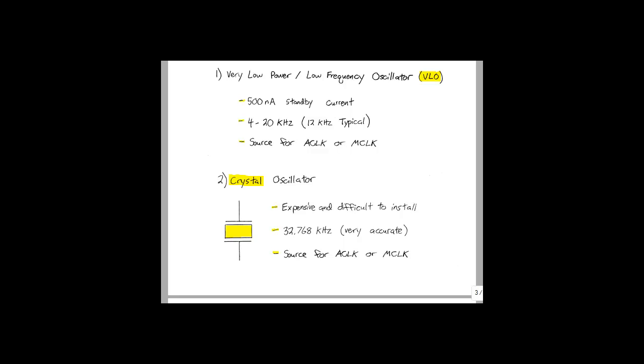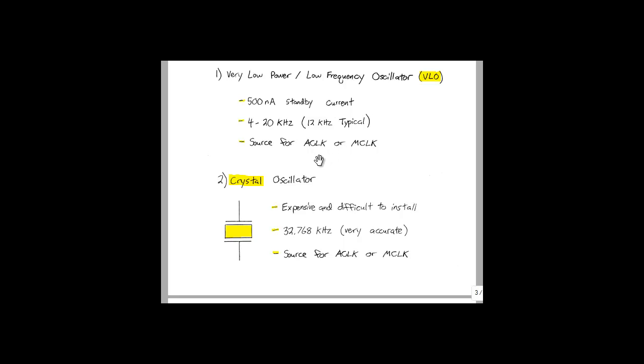The VLO is a very low power and low frequency oscillator. Standby current is only 500 nanoamps. At an operating voltage of 1.8 volts, this means that total power consumption is under 1 microwatt. The downside is that the frequency is not very accurate. It can vary between 4 and 20 kilohertz, with 12 kilohertz being typical. The VLO can be used as either a source for the M clock or the A clock.